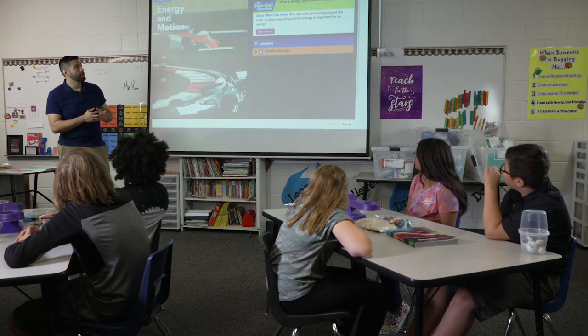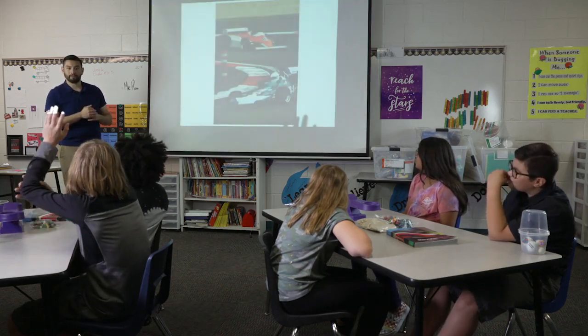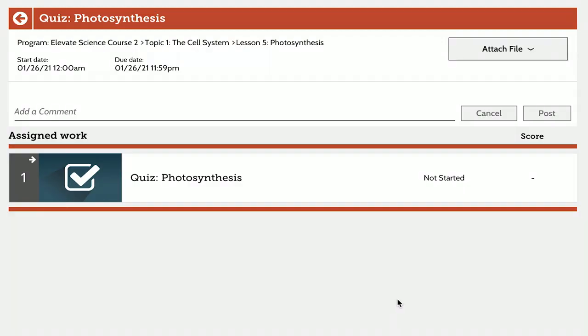When many hear the word assessment, they instantly visualize a paper-pencil test. In an effective, three-dimensionally focused science classroom, teachers implement a balanced assessment system containing a variety of formative, informal, and summative measurements of learning. When implementing a balanced assessment system in my own classroom, each type of assessment has a role to play in enhancing and driving student learning. Let's explore the different ways of evaluating achievement in our science classrooms.